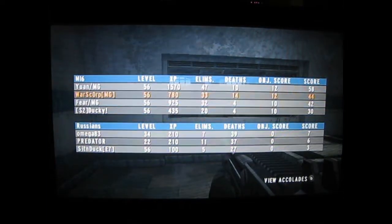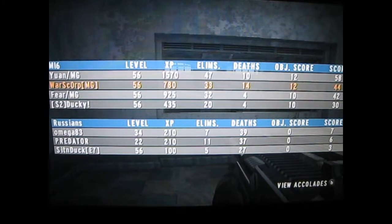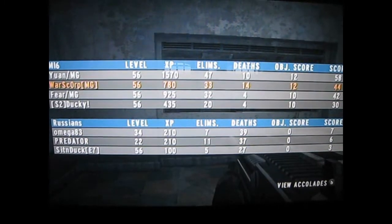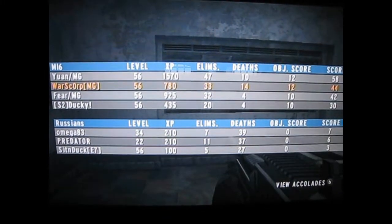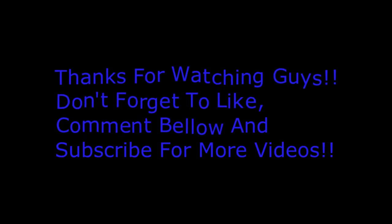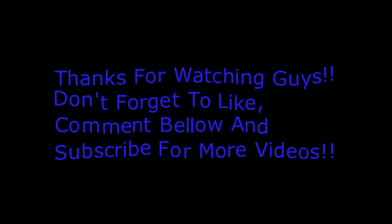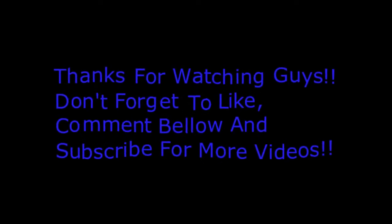I got 33 kills and 14 deaths. Yuan went 47 kills and 10 deaths. Fear went 32 and 4. Darky went 24. So that's it guys, don't forget to press like, comment below, and subscribe for more videos. Until next time guys, peace out.